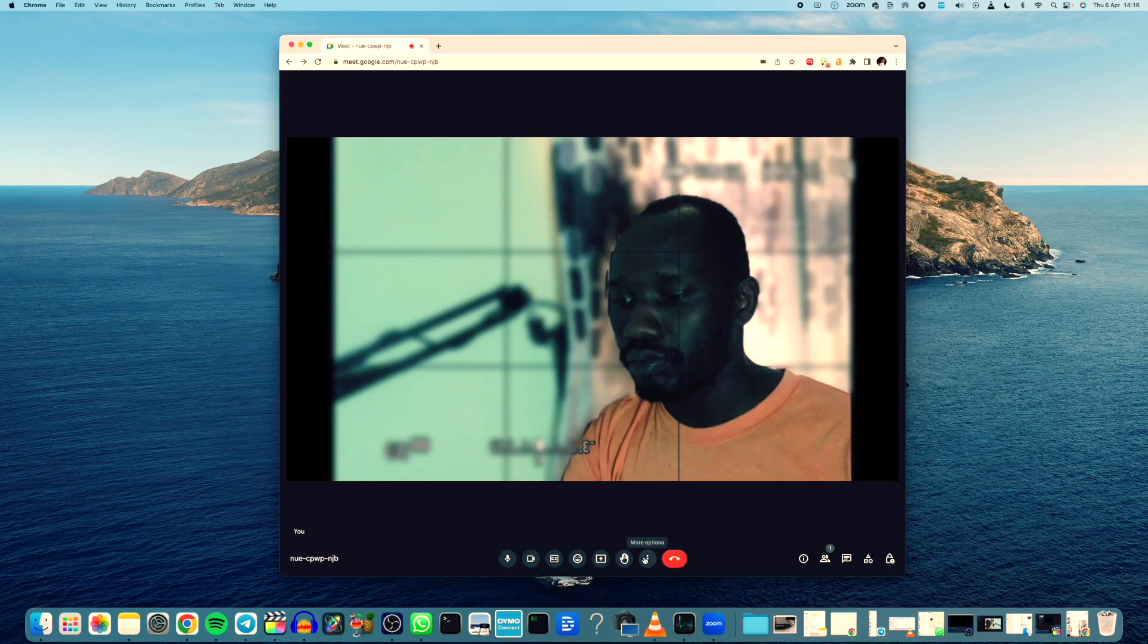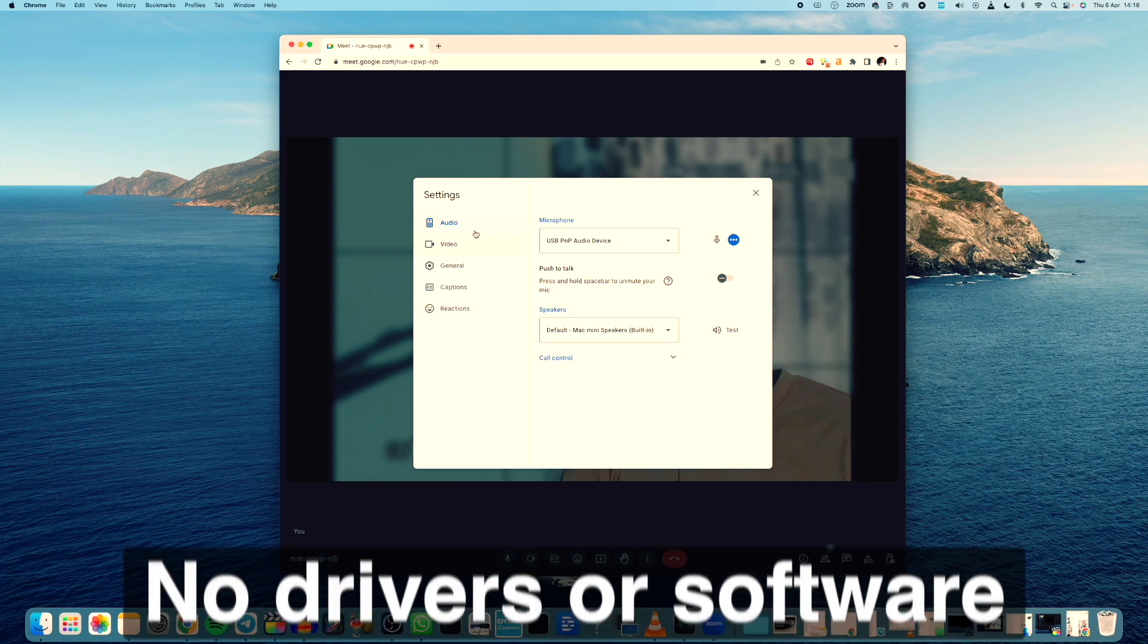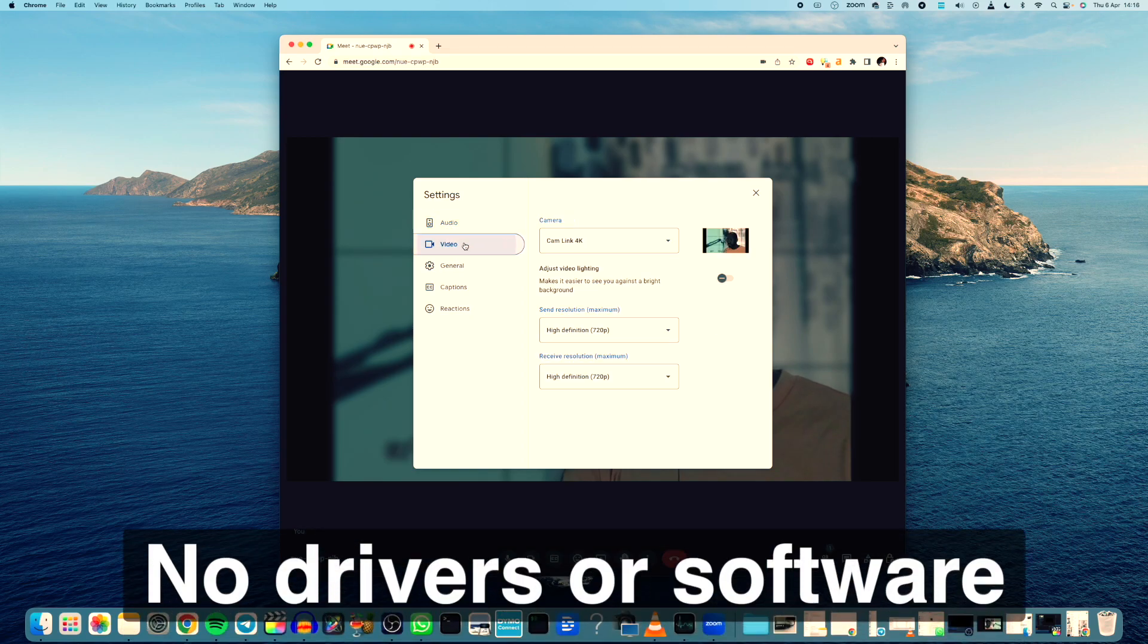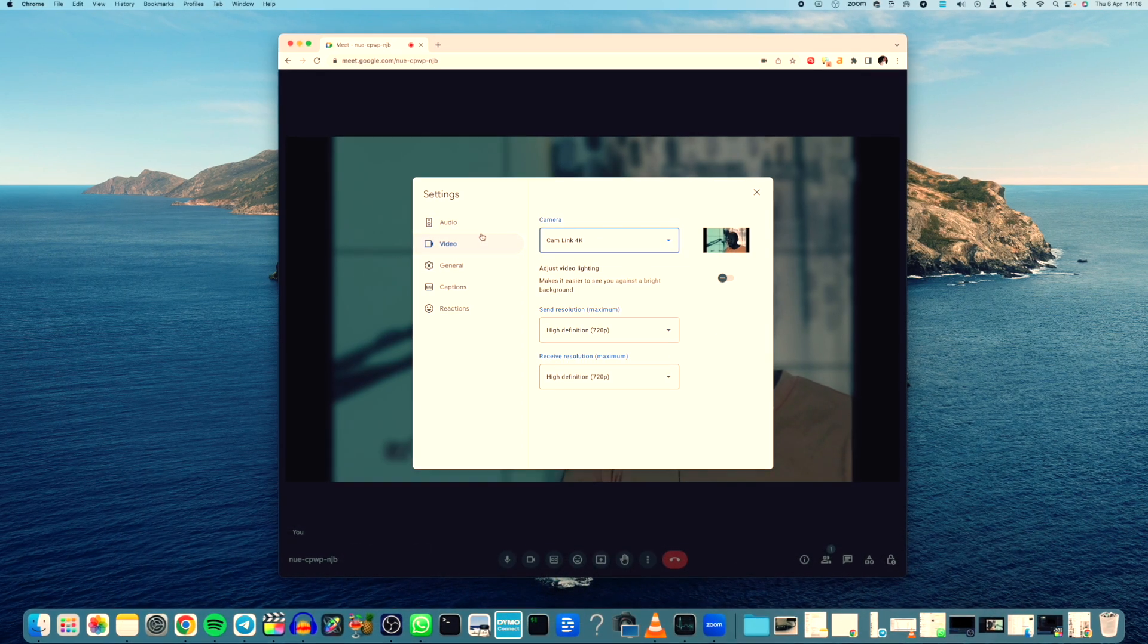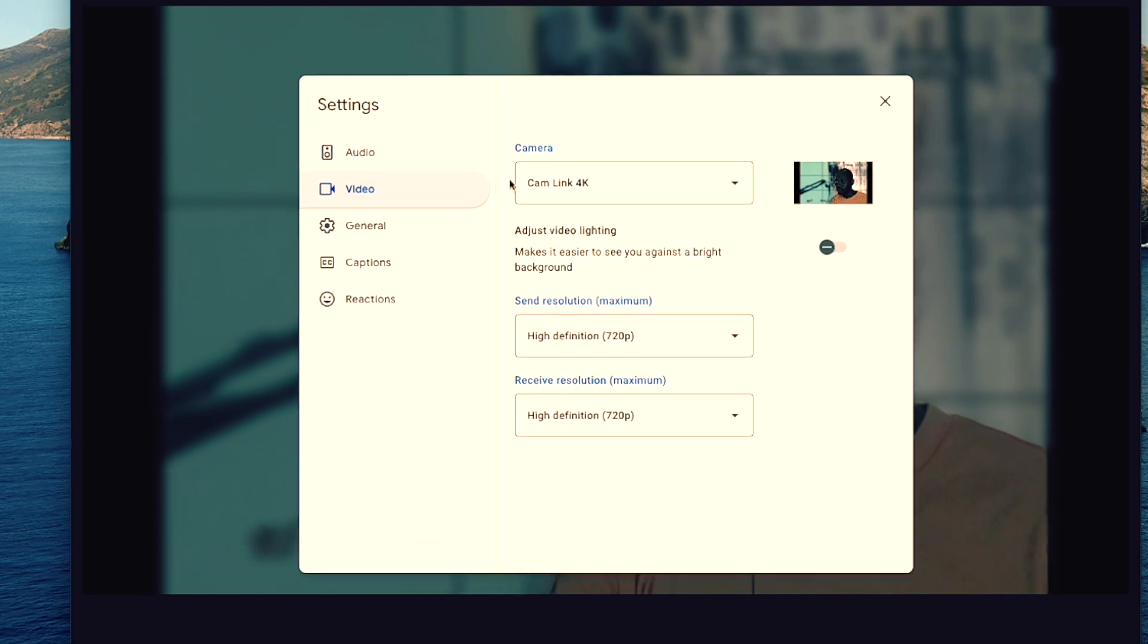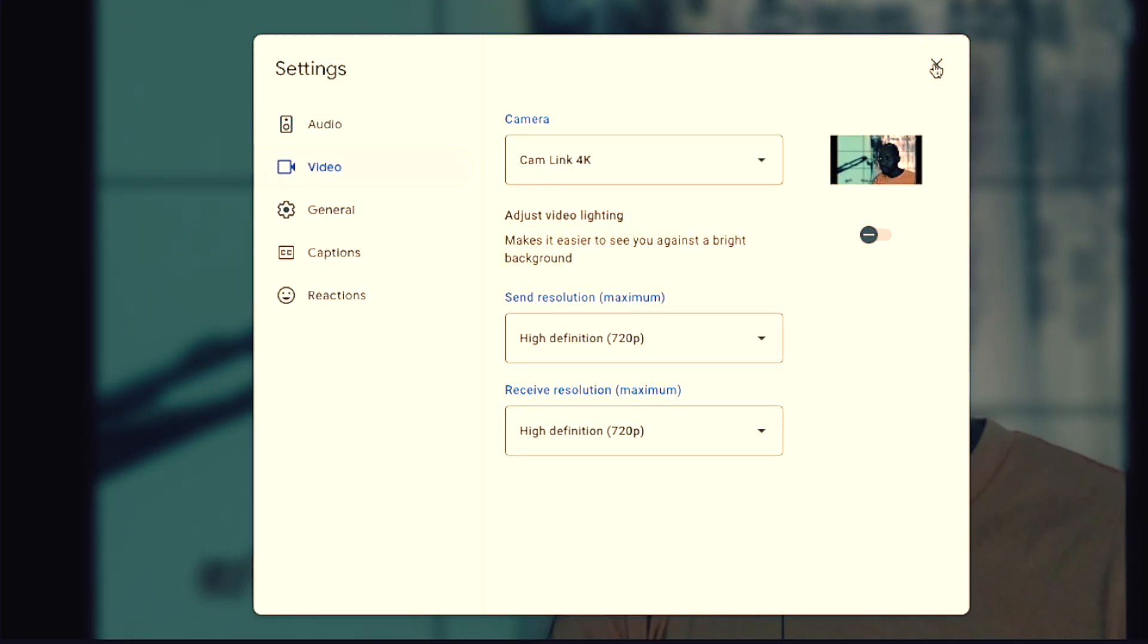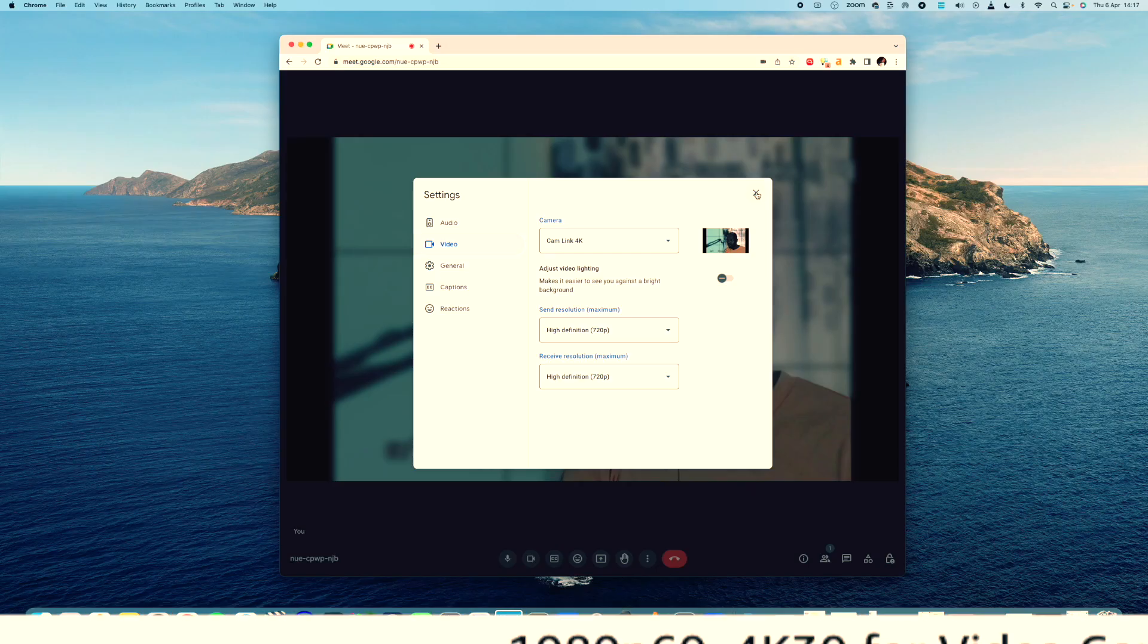I also appreciate that the Camlink 4K doesn't require any drivers or software to work. It's really a plug and play affair. The device simply shows up as a webcam in your video calling app or streaming software.